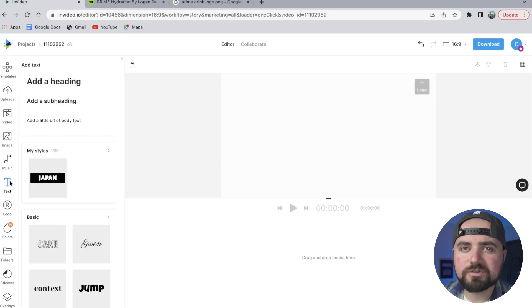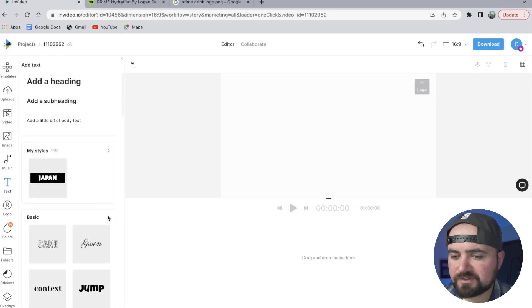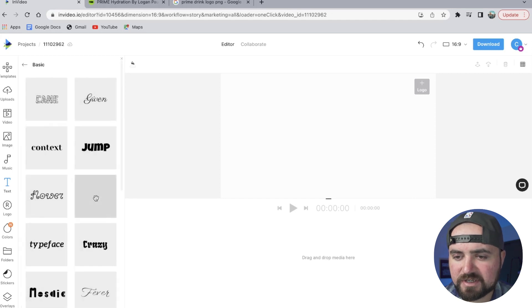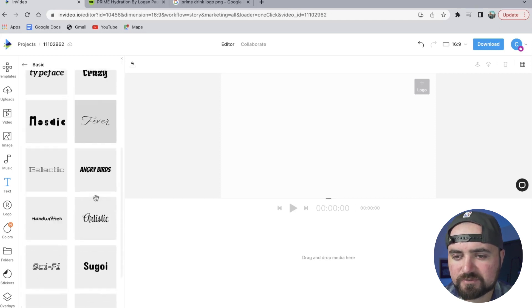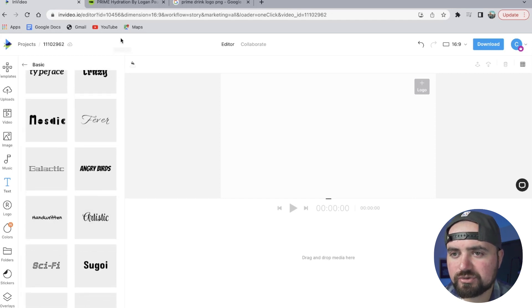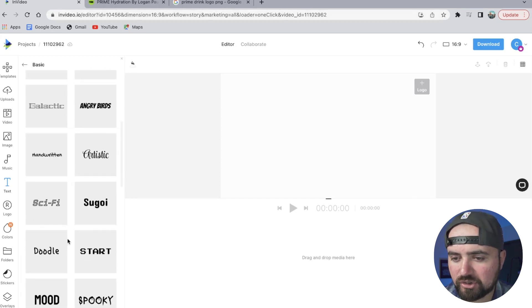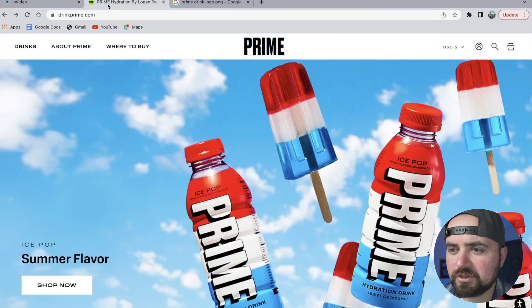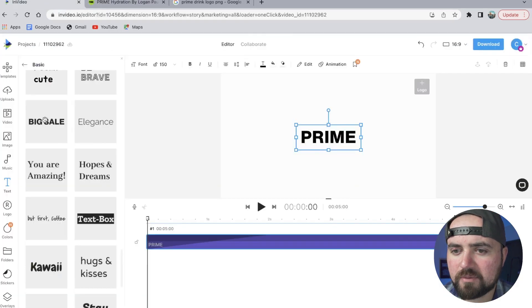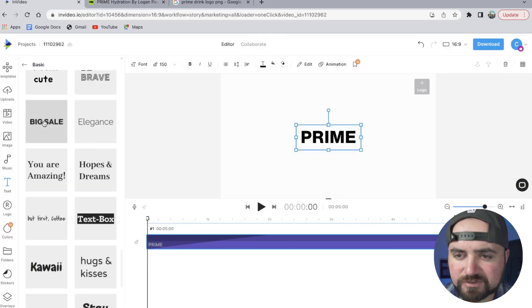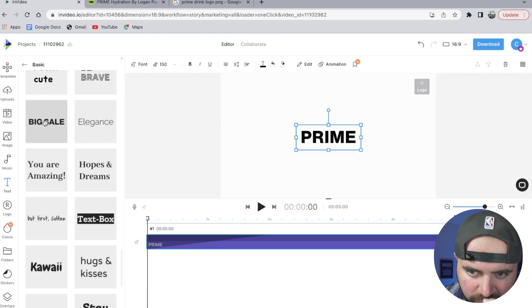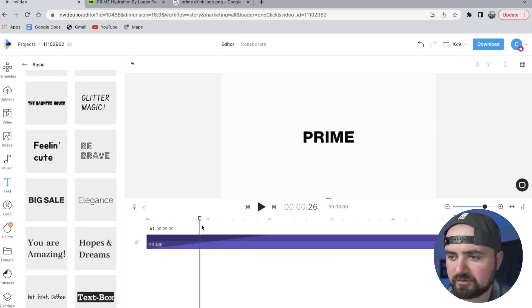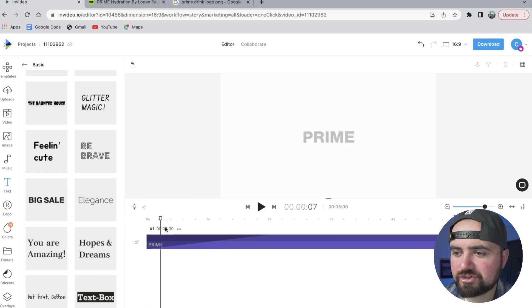So to start, I'm going to go to the text effects here and click on the basic and try to find some text similar to the Prime logo. So this Big Sale one is very similar to how Prime has their text, so I'm going to go with that one. And then I'm just going to have it centered here in the middle where it'll pop up, and it even comes with a little transition too, which is really nice.